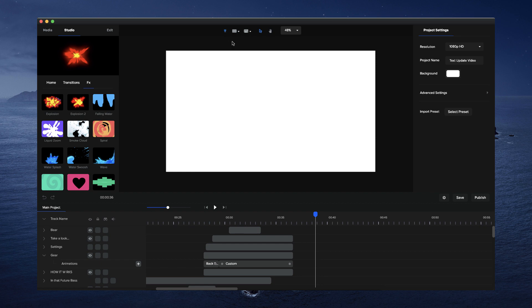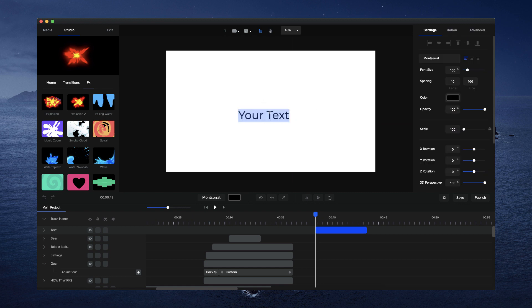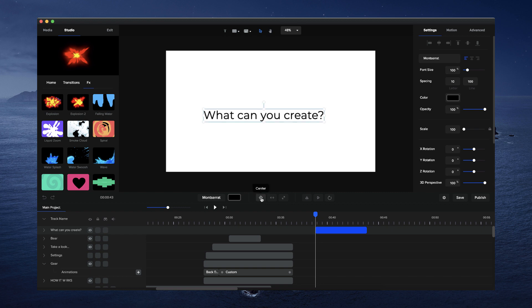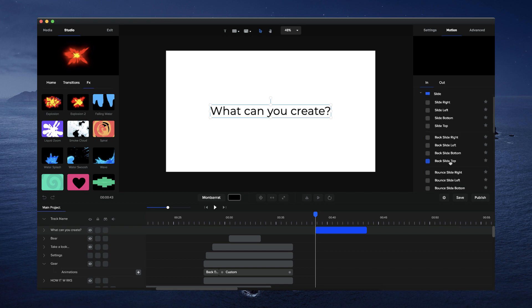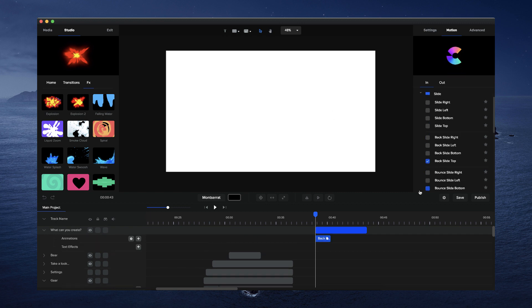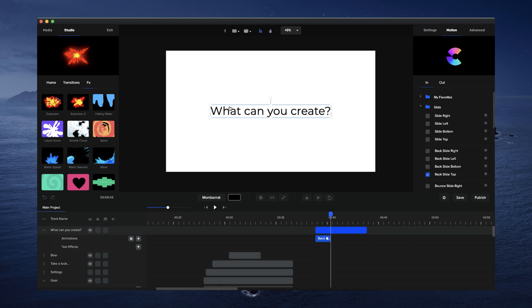I'm going to go and add a text layer and just make this text black, and I'm just going to type in 'what can you create' like this, and I'll just center that text. What you can do is either add motion presets or custom animations. I'm going to go with motion presets to start — let's go with Backslide Top. When I play this through you can see the text animating as one complete layer.